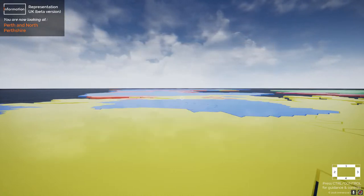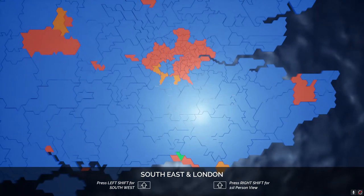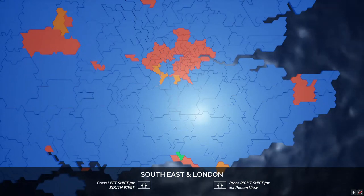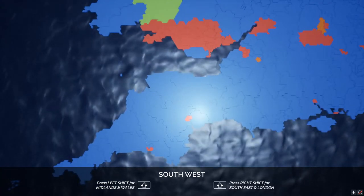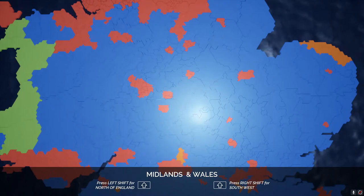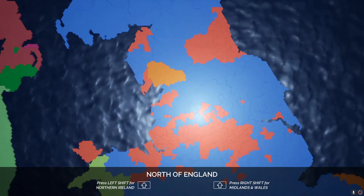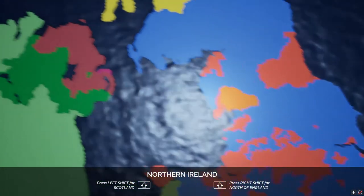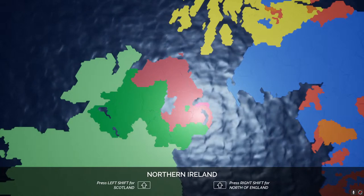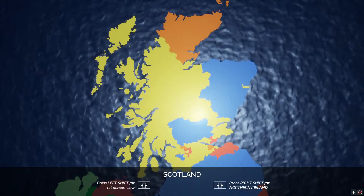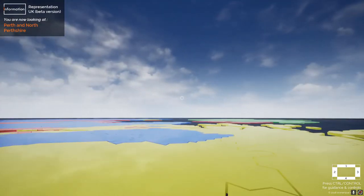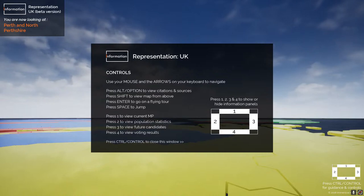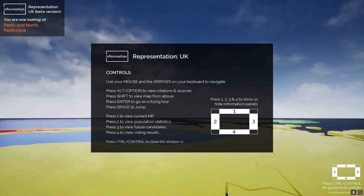Bringing up the controls again, I can see that by pressing Shift it gives me a bird's-eye view of the map. Pressing Left Shift cycles through different regions: London, then the southwest, the Midlands, the north of England, Northern Ireland, and Scotland. Pressing Right Shift cycles through in the opposite direction, so I can navigate the different bird's-eye views in any order using left and right Shift.